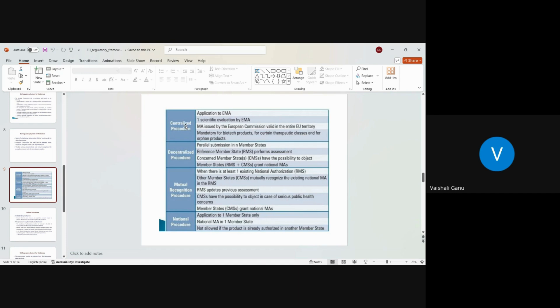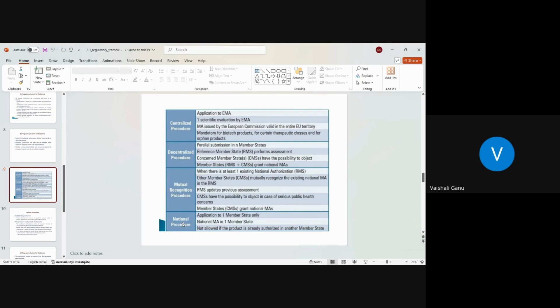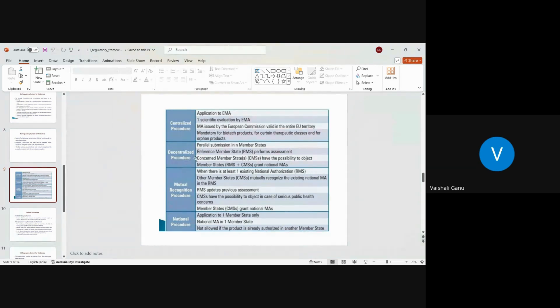Once agency gets satisfied with all the responses that you have made, they will give you, they will grant you the license. So this is procedure ideally for all of the licenses, all of the processes that we follow. In terms of centralized procedure, we do it to the EMEA, we have a rapporteur and a co-rapporteur assigned. And one license is applicable across all 27 countries.